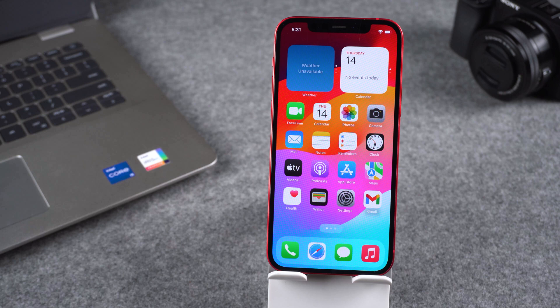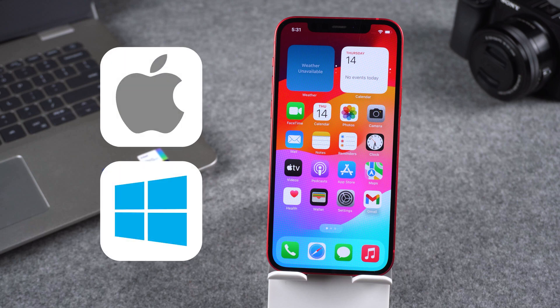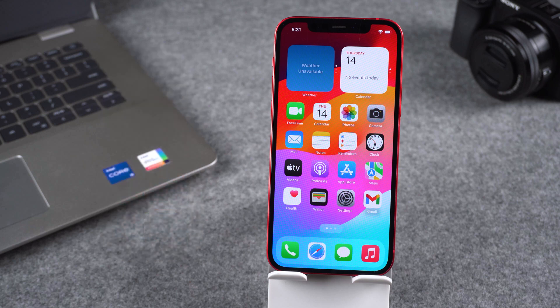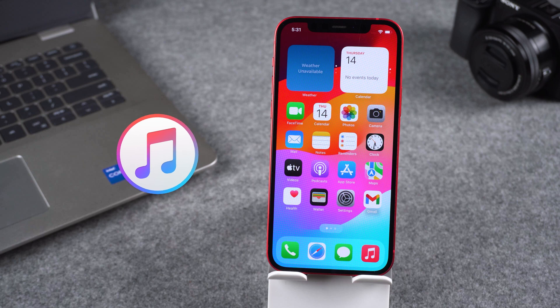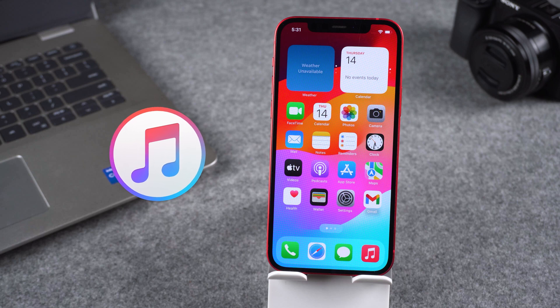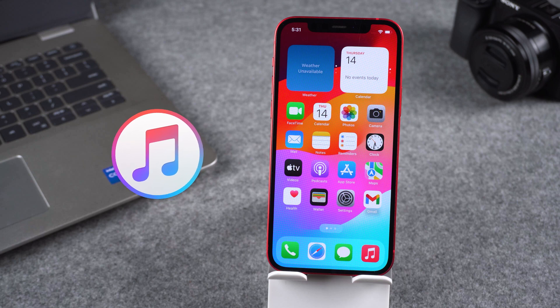First of all, we need to prepare a computer. Both Mac and Windows are fine. The computer needs to be working and connected to the internet. Then we need to download and install iTunes on our computer. I will provide the download link for iTunes in the instructions below the video. If you're using a Mac computer, you don't need to download it.